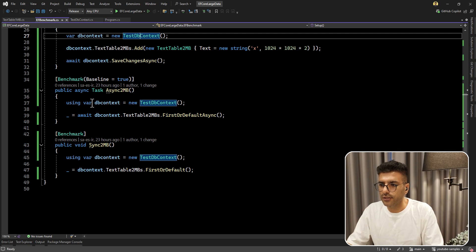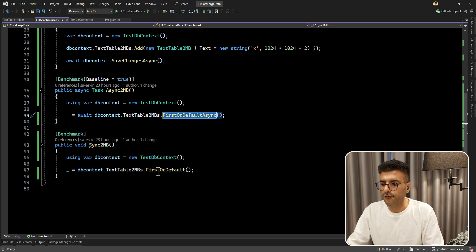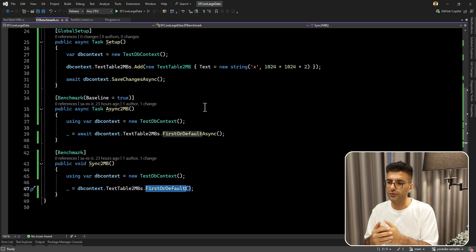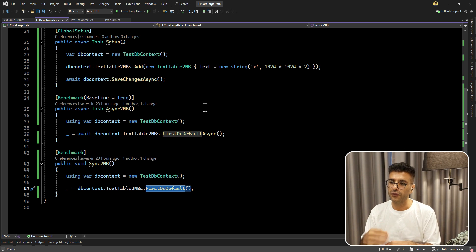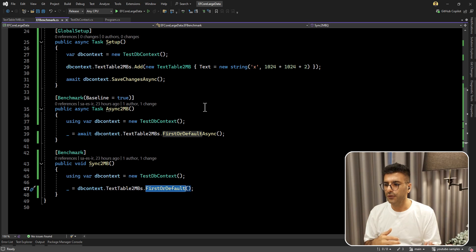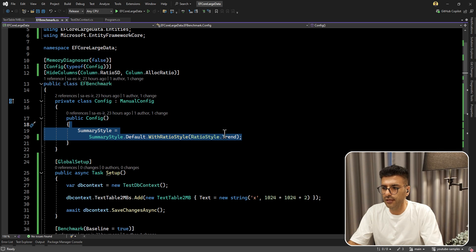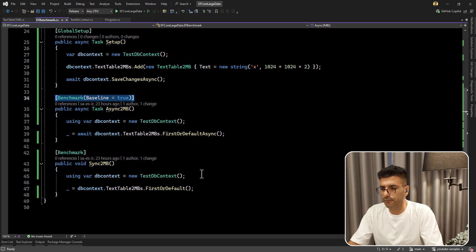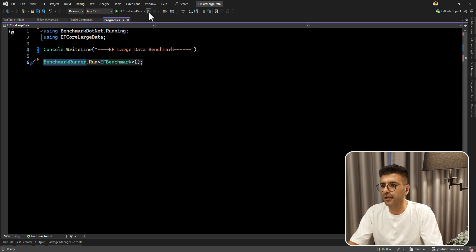Here I create a new instance of the DbContext and then use FirstOrDefaultAsync and the sync FirstOrDefault. Since we have only one record this is the simplest scenario. In a real-world application you'll have many rows in your table, so this benchmark will actually perform much slower than what we see here. I'm setting the baseline to true and that's it — let's run the project. I have only one line here for running the benchmark, so let's see what we get.